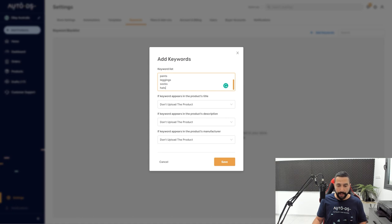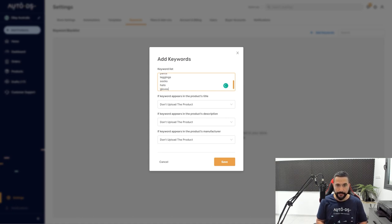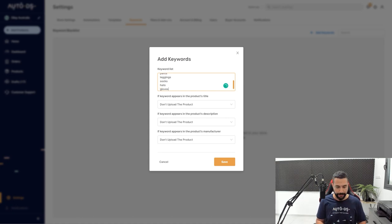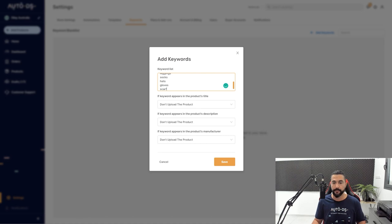All right. And once I'm done with that, for example, gloves, and you guys get the picture. Scarves, and so forth. Then you're going to click on save.